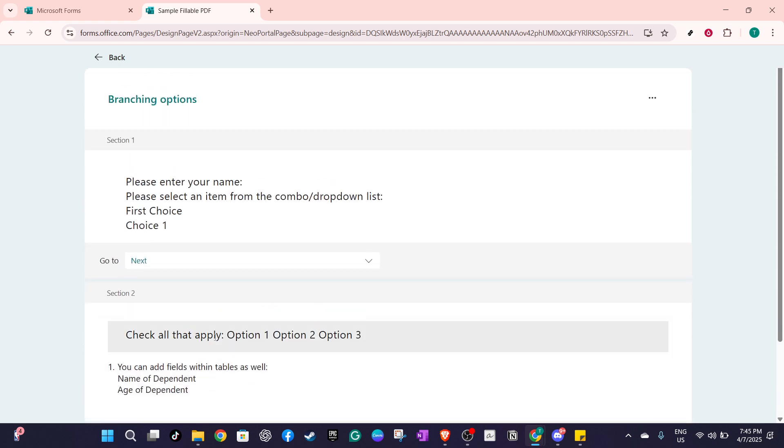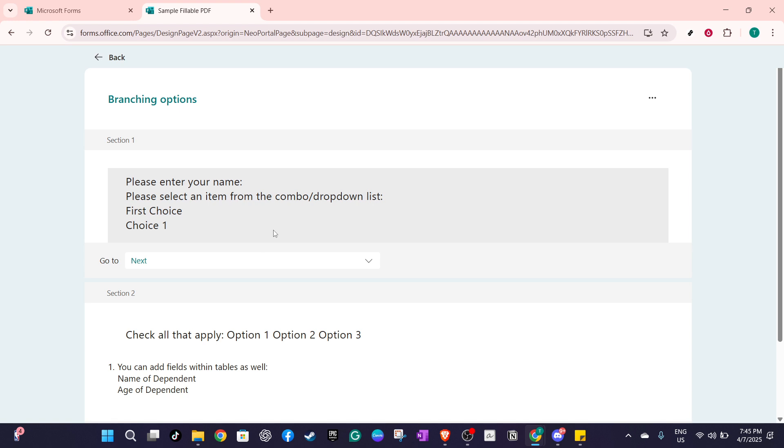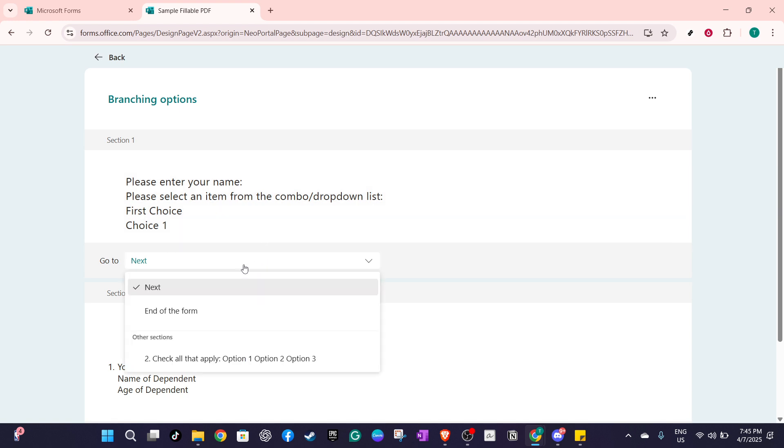A crucial point to remember is that in Microsoft Forms, branching can only lead to consecutive questions. This means you can skip forward, but not backward. For instance, you can guide respondents to jump ahead to question 5 from question 2, but you can't send them back to an earlier question once they've moved past it.